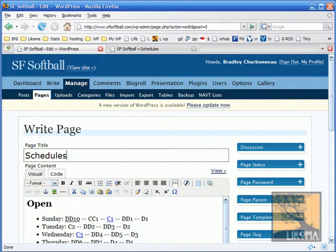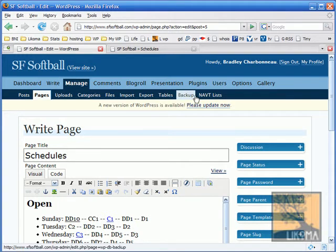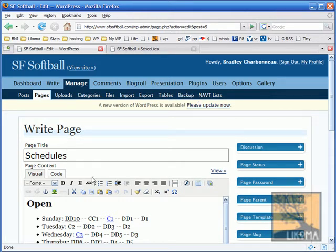Good morning, this is Bradley Charbonneau and I am going to walk through uploading some PDFs, linking them into a document. So here we go. I have a San Francisco softball organization open here. I'm already at the page I want to be in. I've logged in to WordPress.